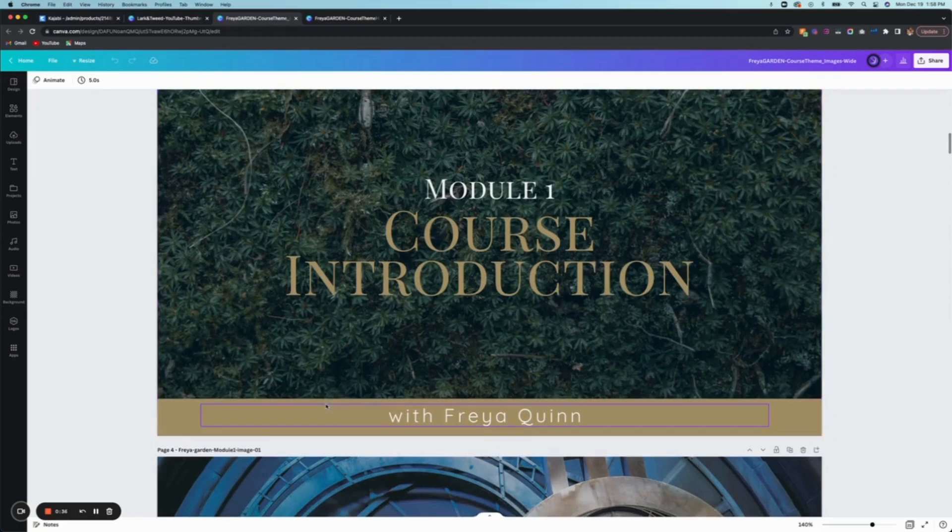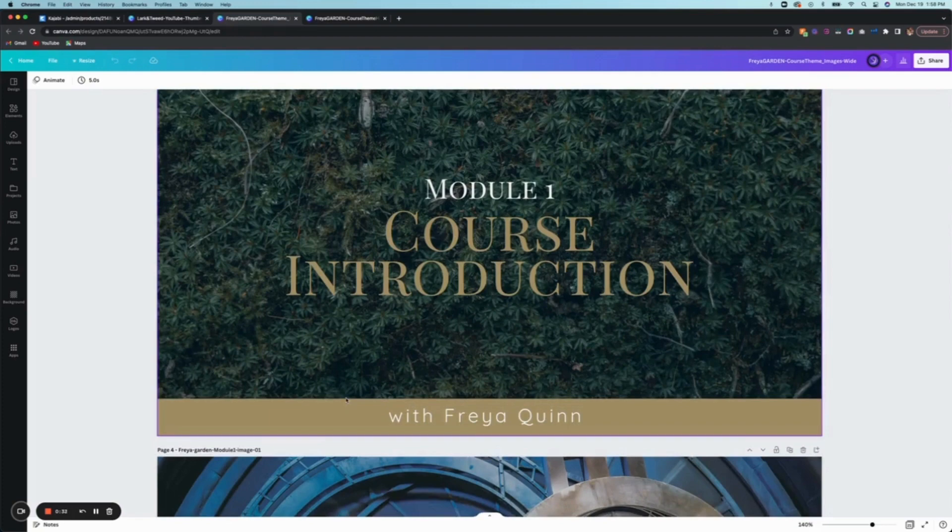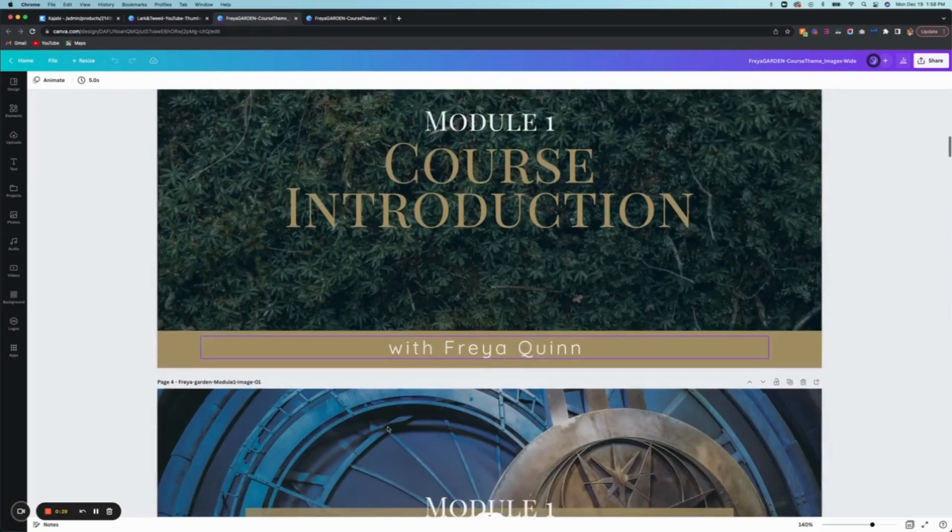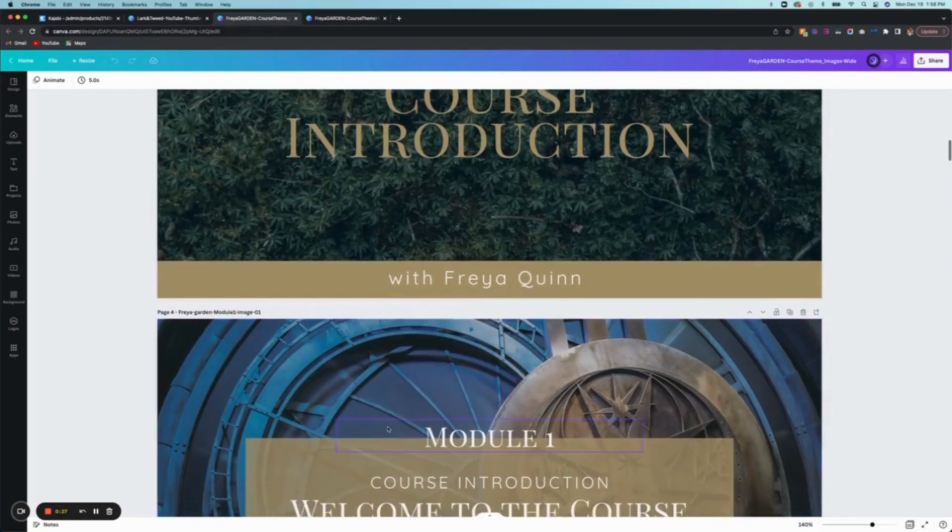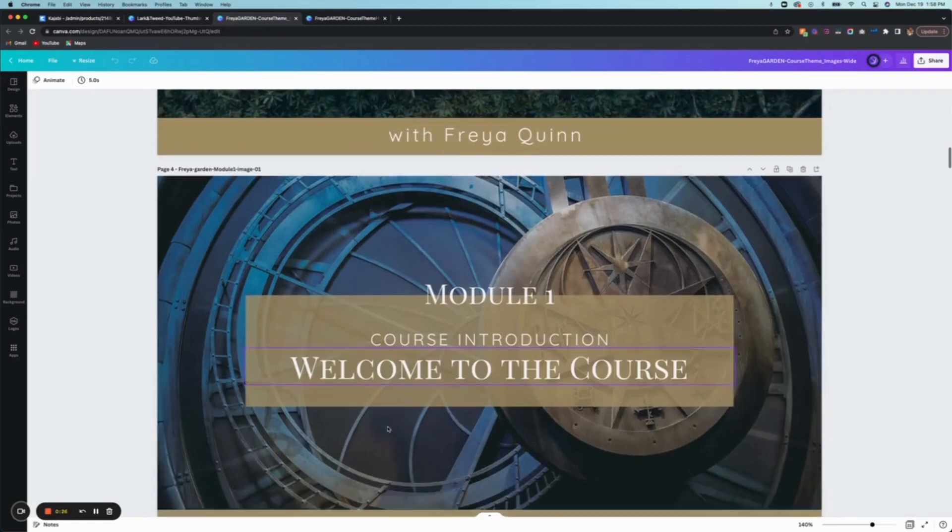And then here you have all of the images that are for placement of your course outline. So I've downloaded a few of these to just show you how to upload them to your course outline. So that's what I'm going to show you here.